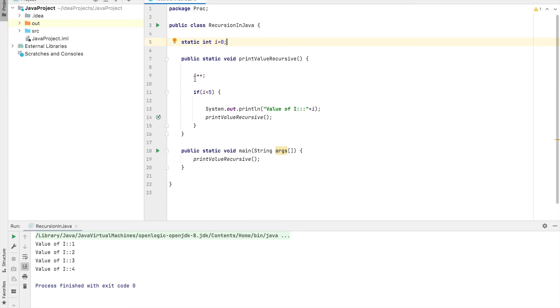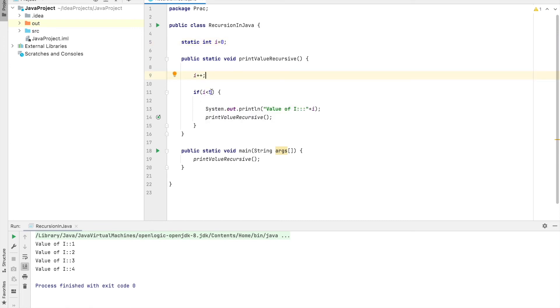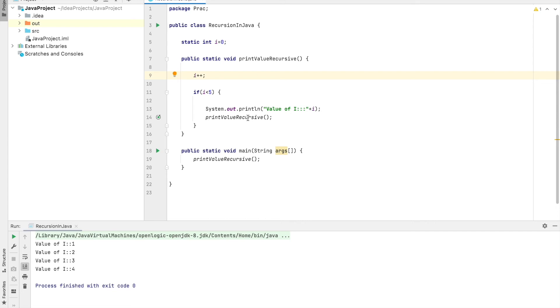When line number nine will execute, it will increase the value of i, and it will check i is less than 5. Yes, then it will print the value of i. Then again, what it will do is it will call this method again.